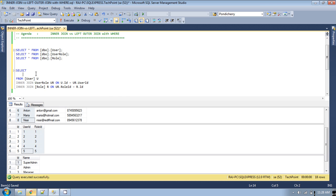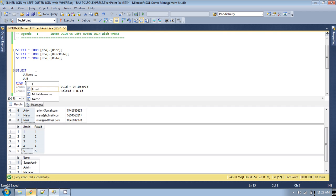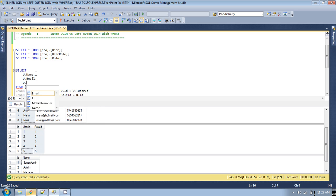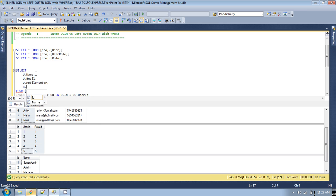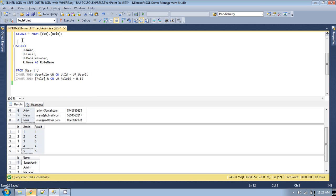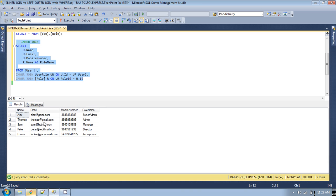We want the role name along with the user details, so let's specify the fields to display: name, email, phone number, and the role name as 'role_name'. This is the inner join query. If you run this query, you get all users which have a role name — there are five users which have a role specified, so you get five results.